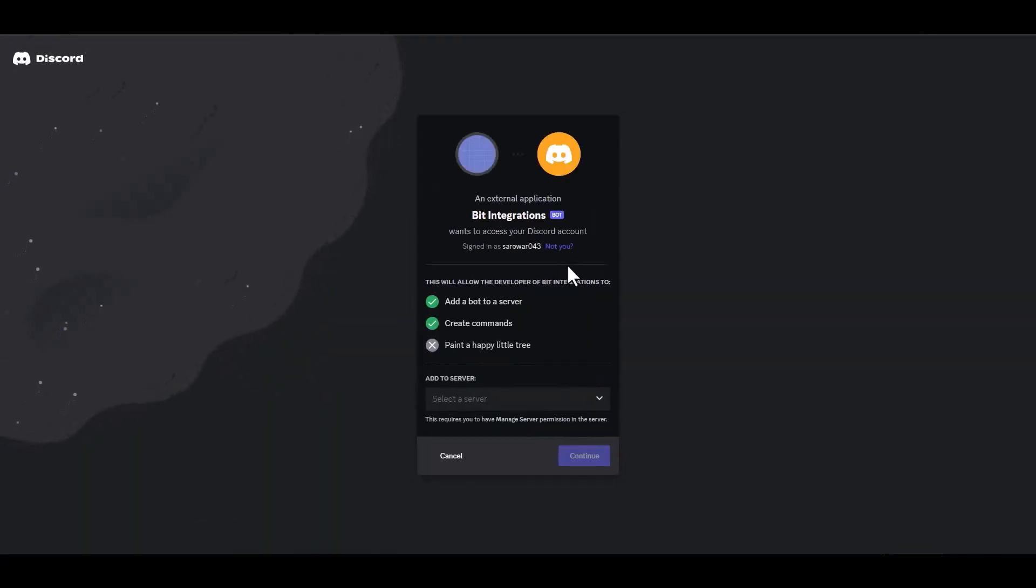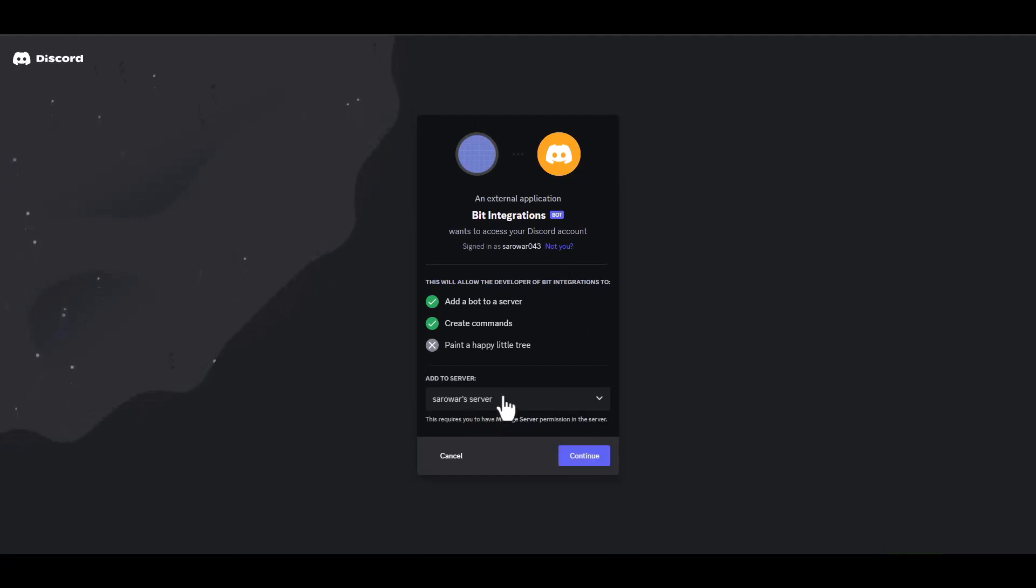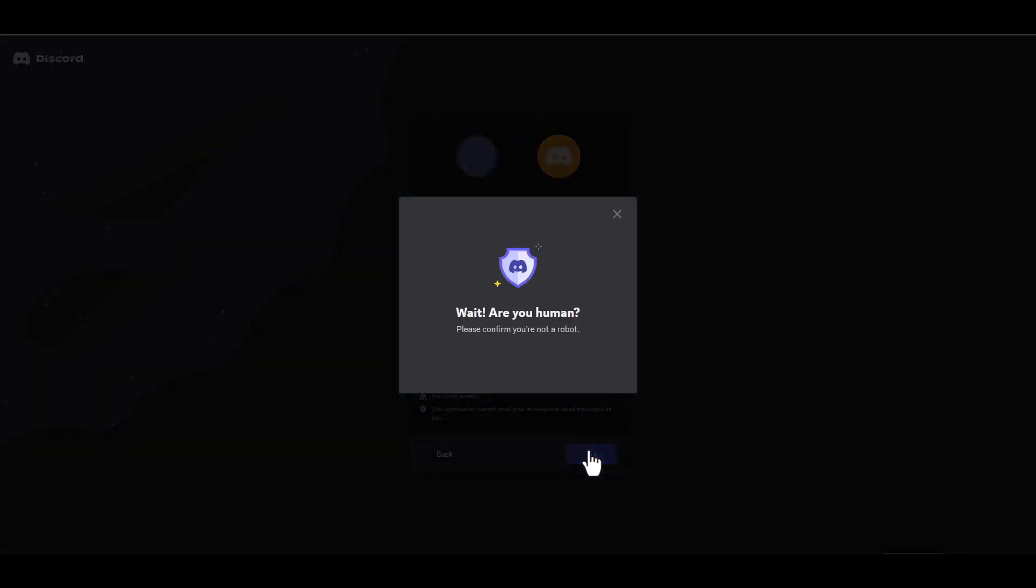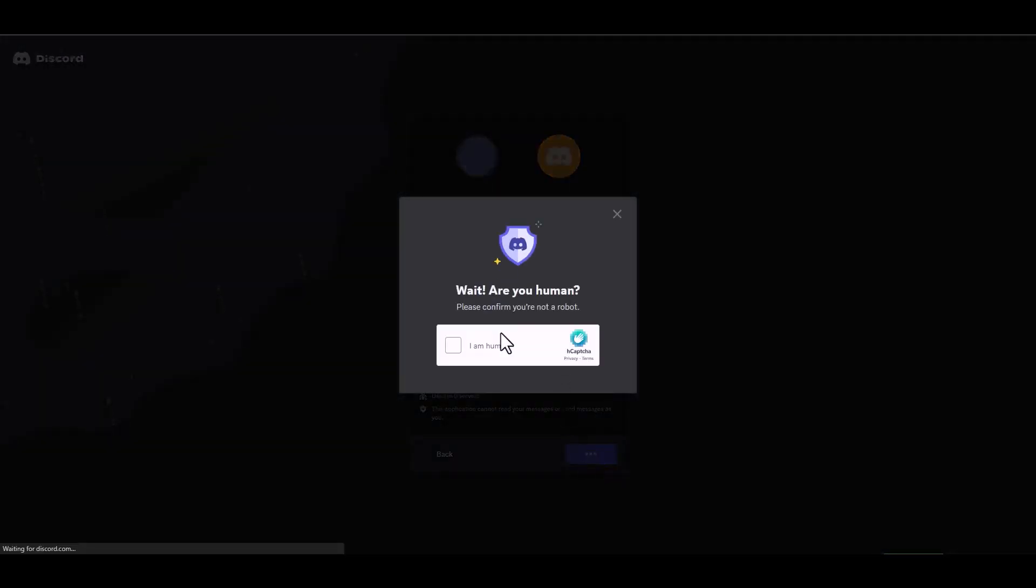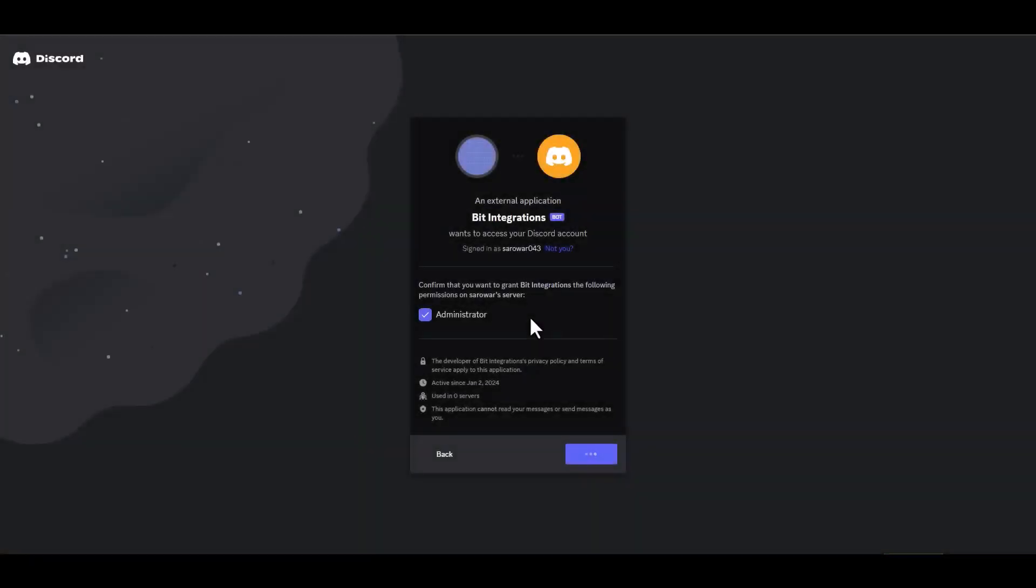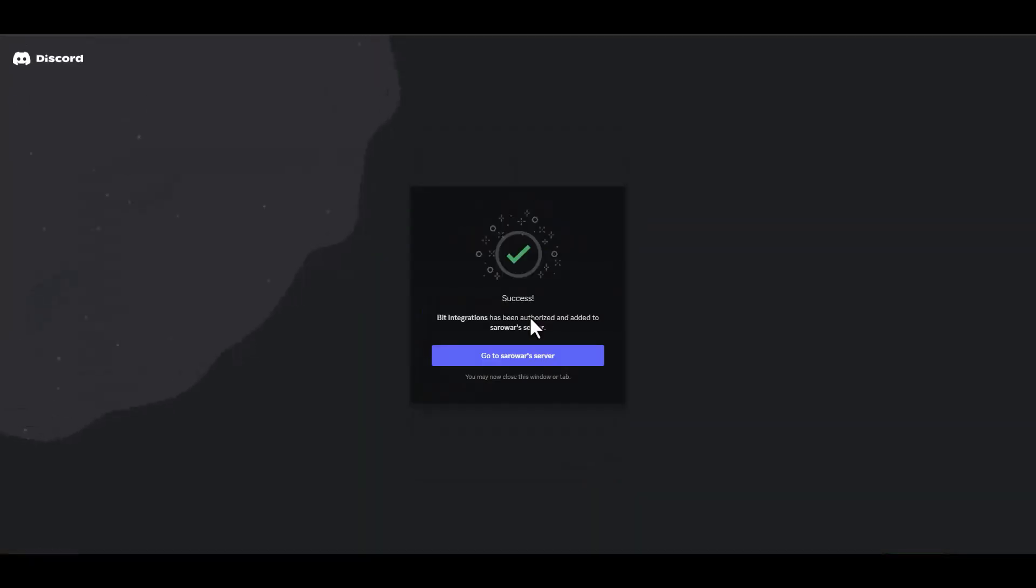Choose server, continue, authorize. Then go to your server.